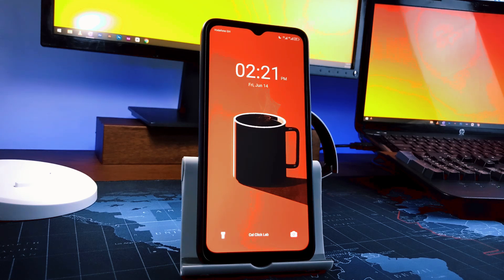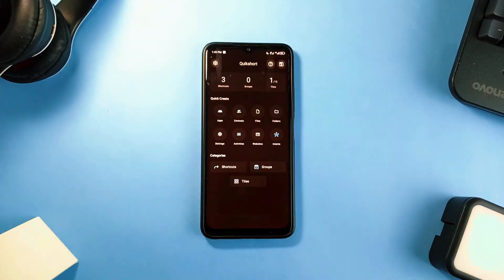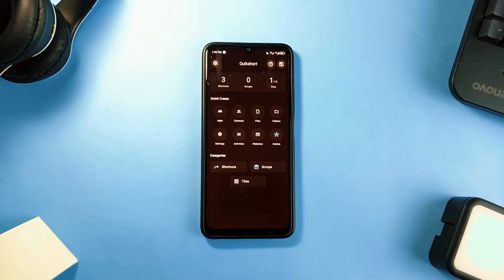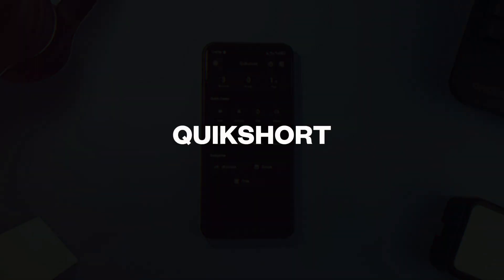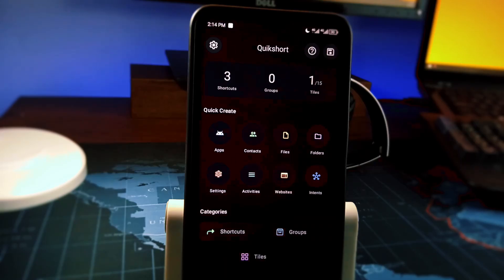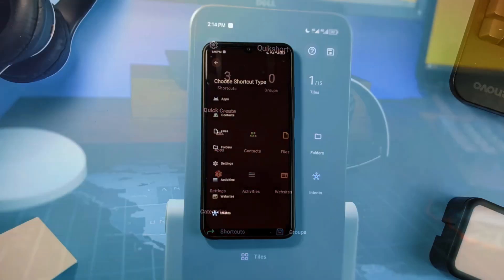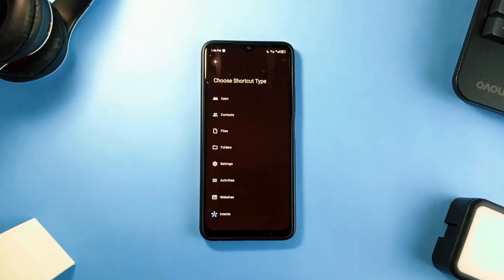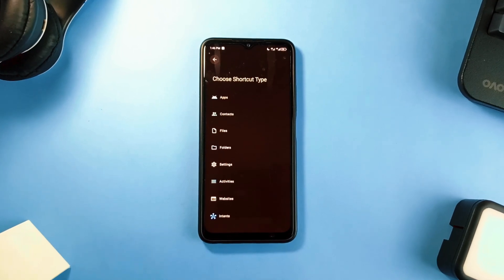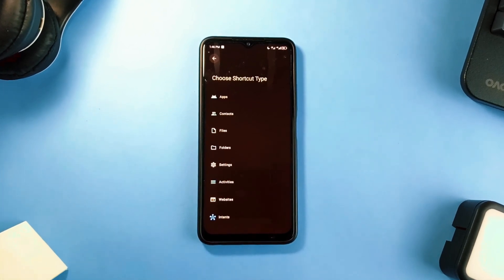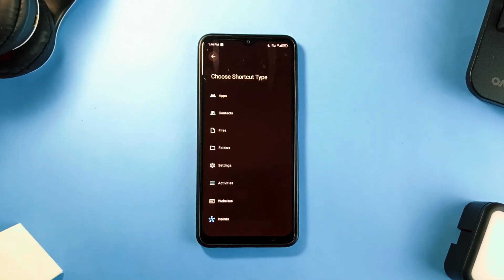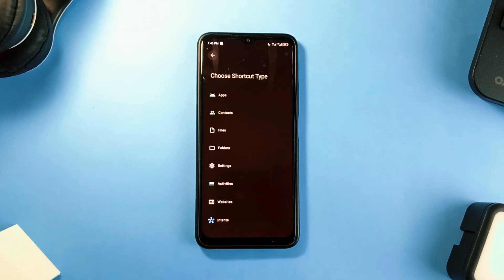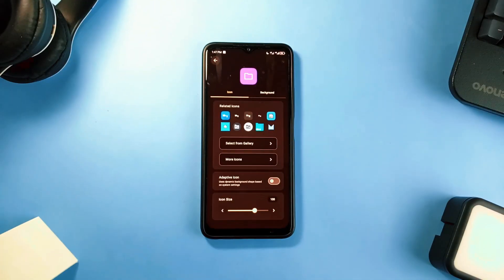Another useful Android application on a system level is this application called Quickshot. This app simply allows you to create a shortcut for bunch of actions or activities on your phone, including shortcuts for contacts, files on your phone, settings, websites, various activities performed by individual applications on your phone, and more. And all this comes with customization options as well.